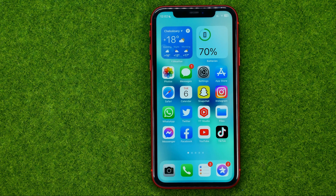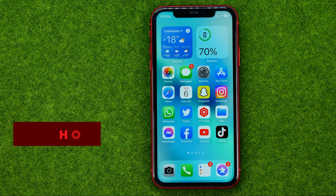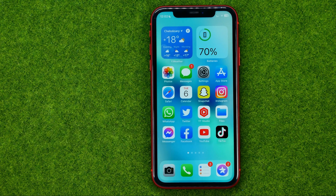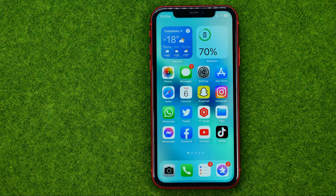In this video I'm going to show you how you can easily change group name on Facebook. Be sure to watch the video to the very end so you don't make any mistakes, and of course do not forget to like this video and subscribe to my channel. Thanks guys!